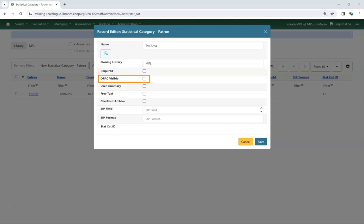Check the box for OPAC Visible if you wish the Statistical Category and Value to display in the Personal Information section of My Account in your public catalog.